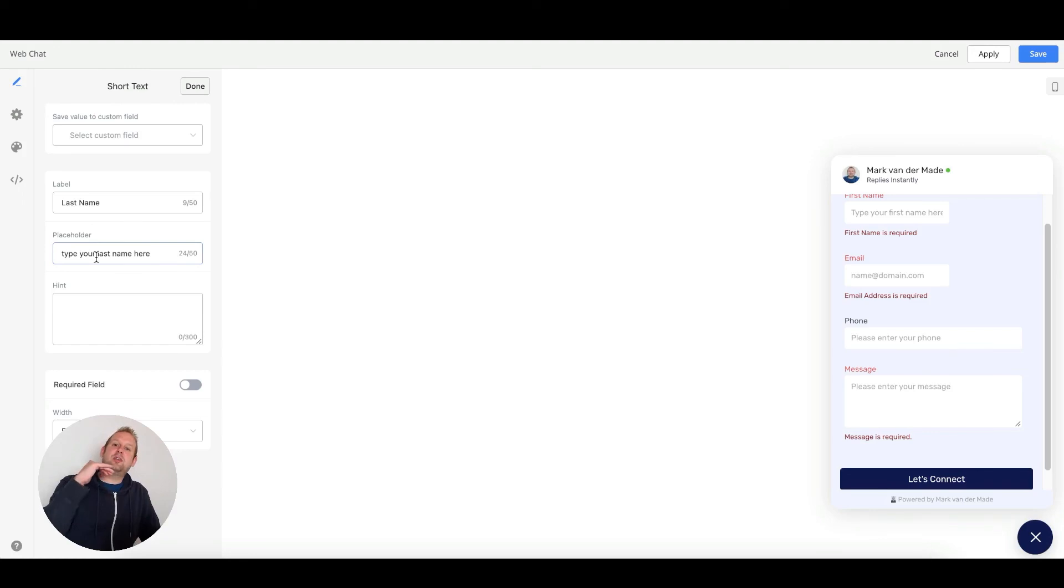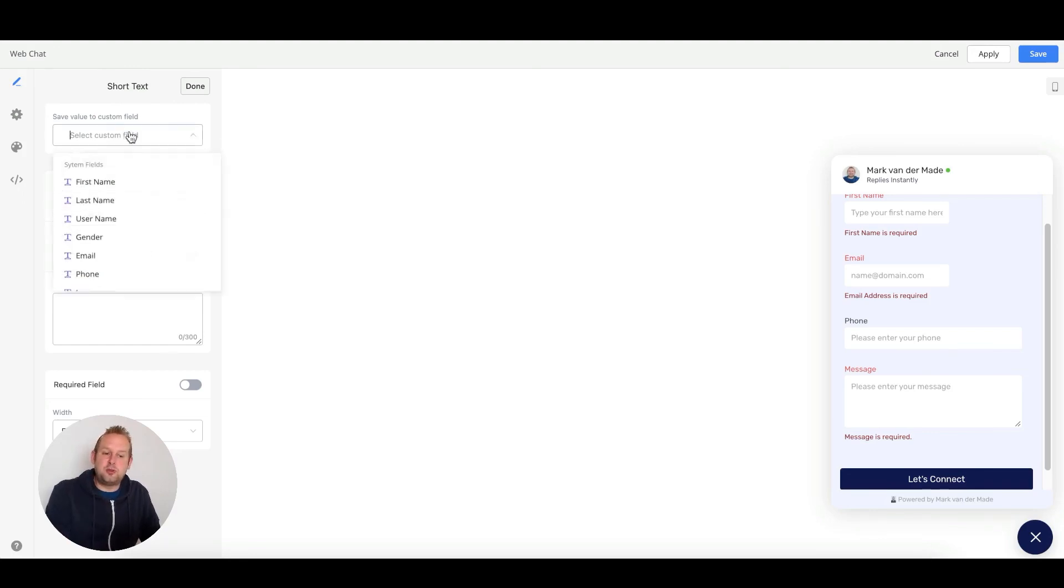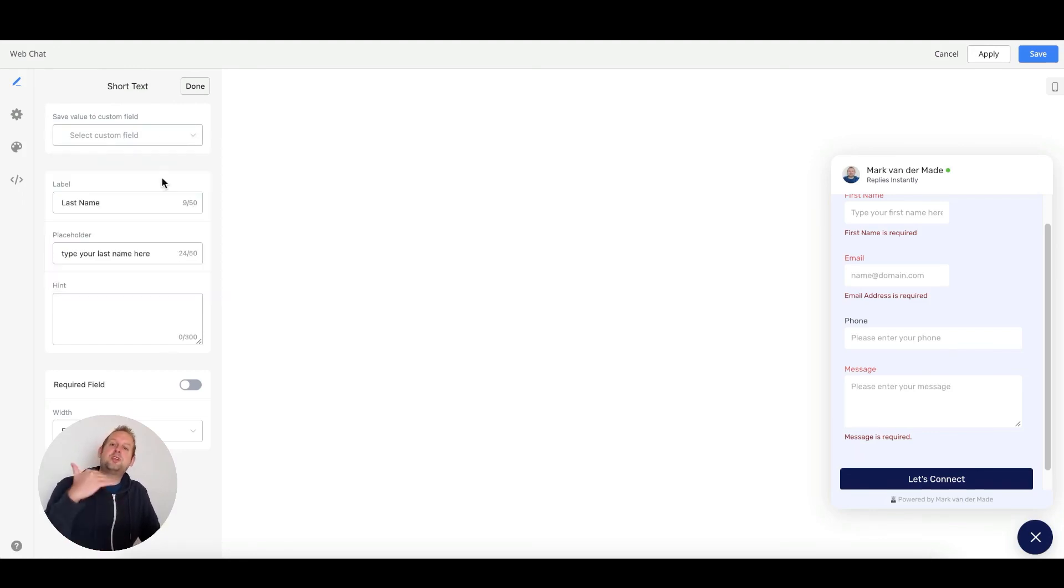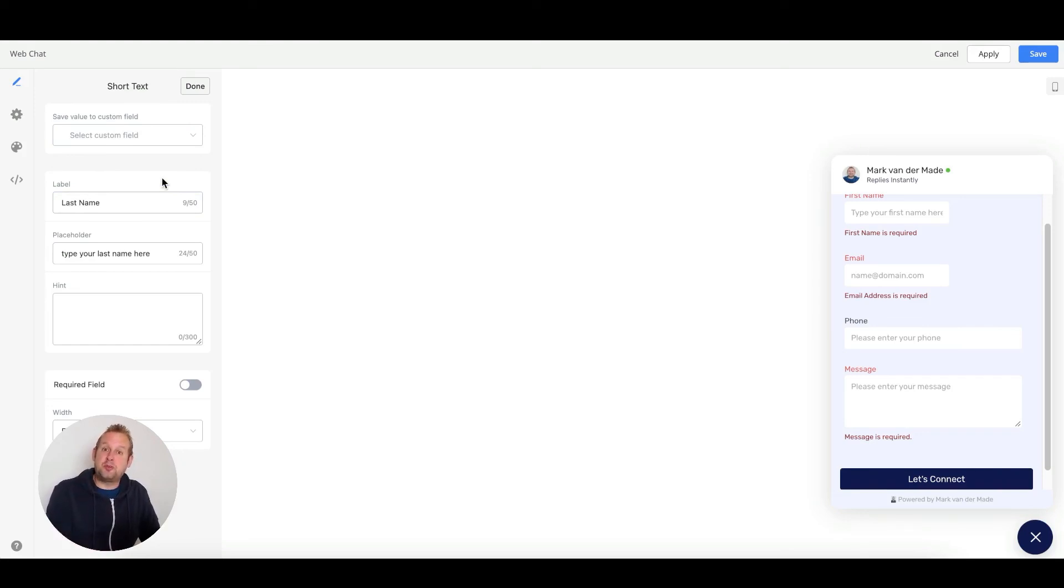One thing to note is that on every field, you can save the value to a custom field of your chatbot. This way, you can save the essential data to the user's profile directly.